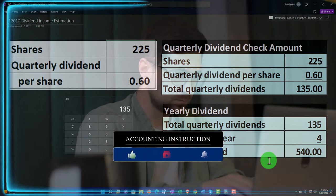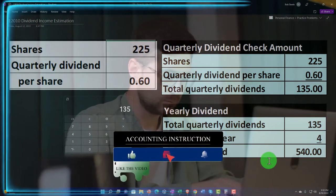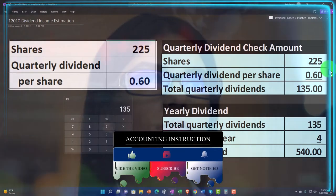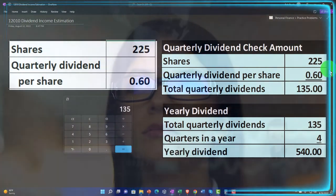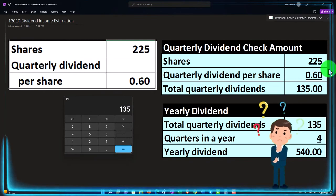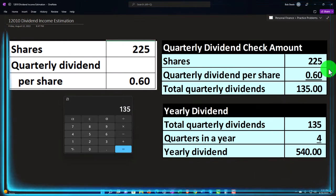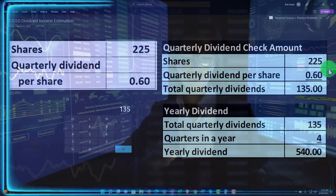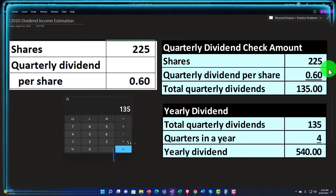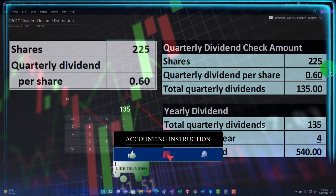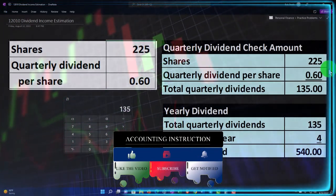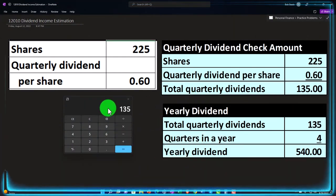Going forward with dividend policies, we might make different assumptions to value the stock or predict the future. We might predict stable dividends if they haven't changed, or ask what dividends will do going forward. The general trend is that most companies want dividends to go up, since decreasing dividends is a bad signal to the market. However, some policies tie dividends to earnings, giving an idea of what to expect. We'll do more calculations using dividends in future presentations.